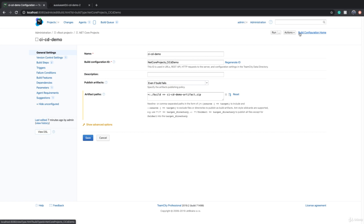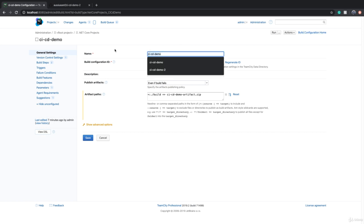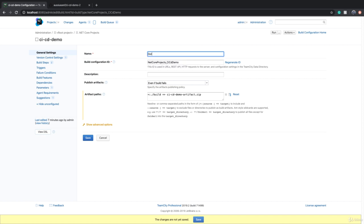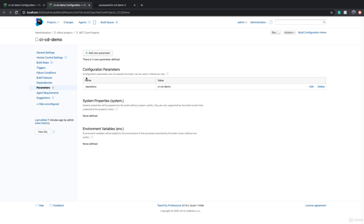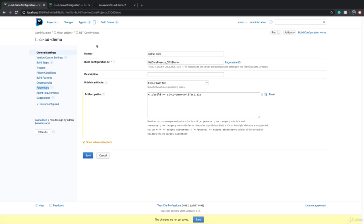For CI/CD Demo, I don't want to delete this, but if I want to use parameters I have to give it a generic name - let's say we can call it DotNet Core. For parameters, I need to parameterize the project name and solution name. I already have a parameter called repository that gives me the name of the repository.